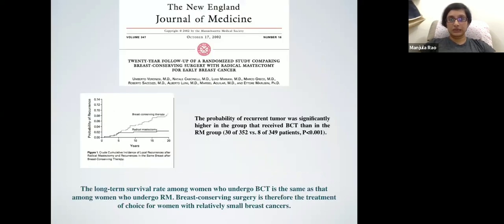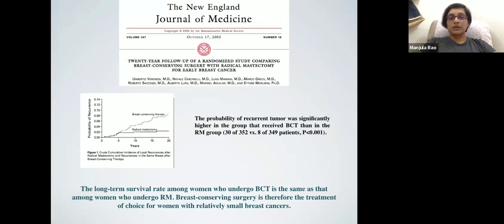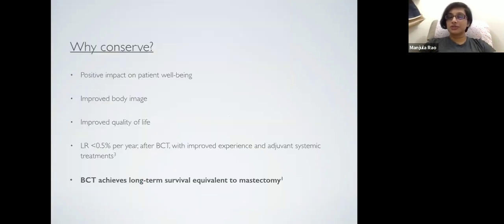Veronesi's team presented the Milan trial comparing breast conservation surgery with radical mastectomy. There was a slightly higher incidence of local recurrence with BCS, in the early 1990s before consensus on margins was established, but no difference in long-term survival rate between BCT and radical mastectomy. They concluded that breast conservation surgery is the treatment of choice for women with relatively early disease. Offering conservation has a very positive impact on body image, sexual life, and quality of life, while achieving long-term survival equivalent to mastectomy.